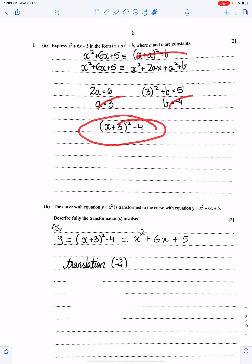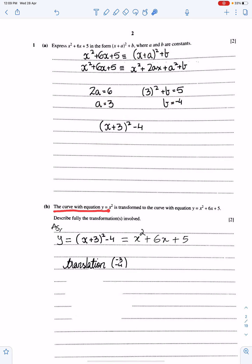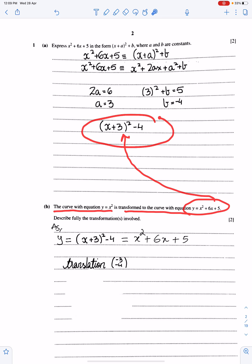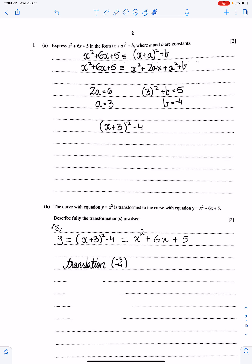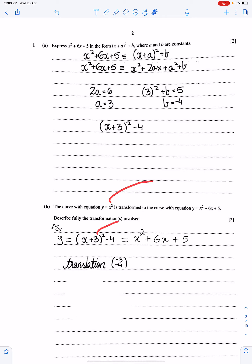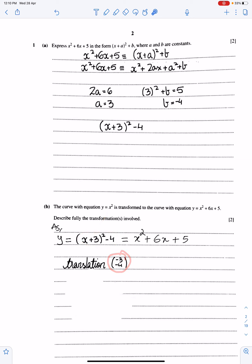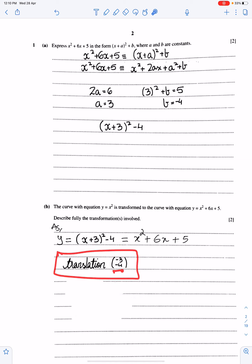Don't leave your answer here — always substitute a and b into this equation. This is the final answer. The curve with equation y equals x squared is transformed to the curve, and we already have expressed this equation into this form. Y is equal to (x + 3)² minus 4. If you observe these two carefully, you will see this is the translation with vector minus 3 and minus 4. You just need to write translation with vector (−3, −4).